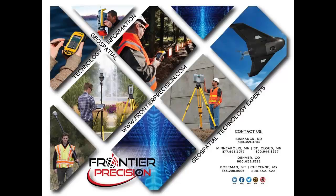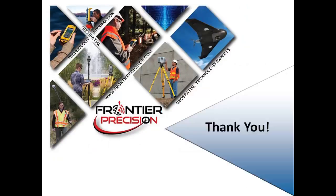This concludes today's Frontier Precision Tech Talk. We hope you found this video beneficial, and will join us again next time. Thanks!